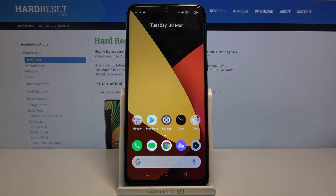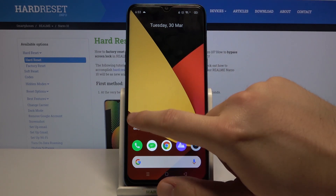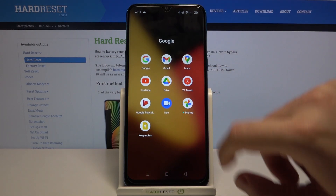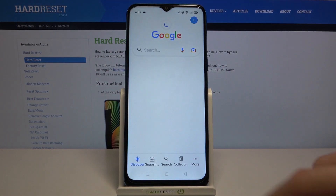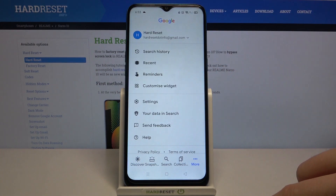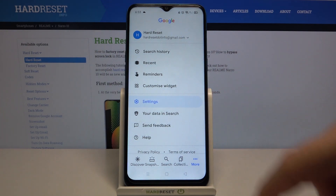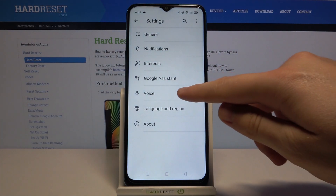Welcome. In front of me I have the Wilmi Narzo 10 and today I will show you how you can activate Hey Google on this smartphone. First, you have to find the Google folder and go to the Google app. Tap on More, move to Settings, and click on Voice.